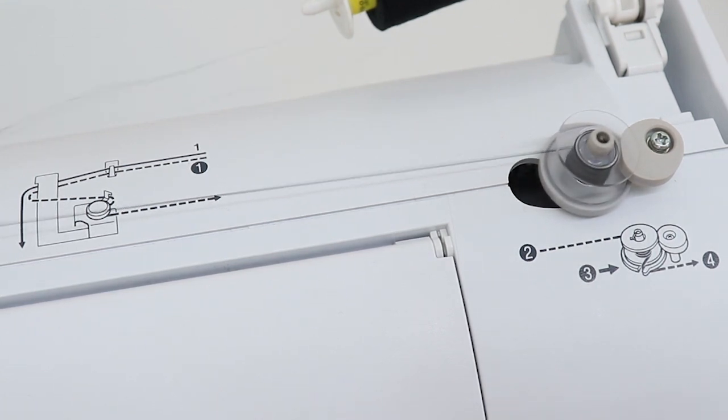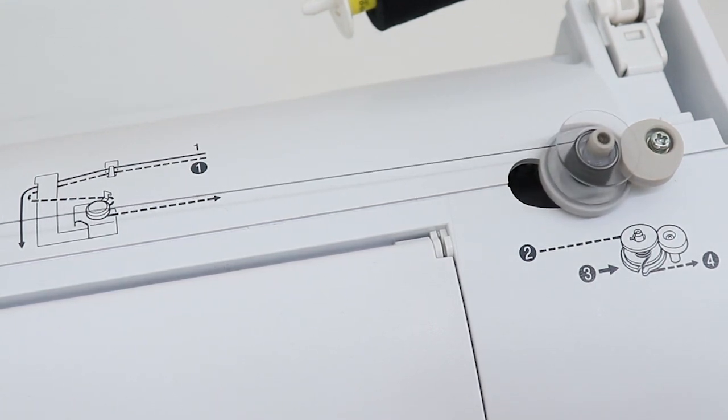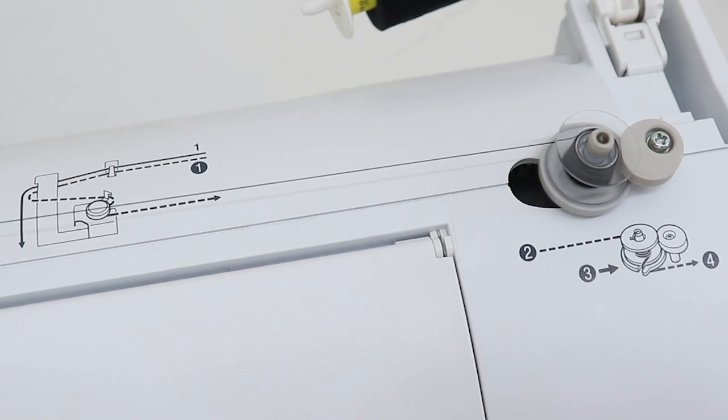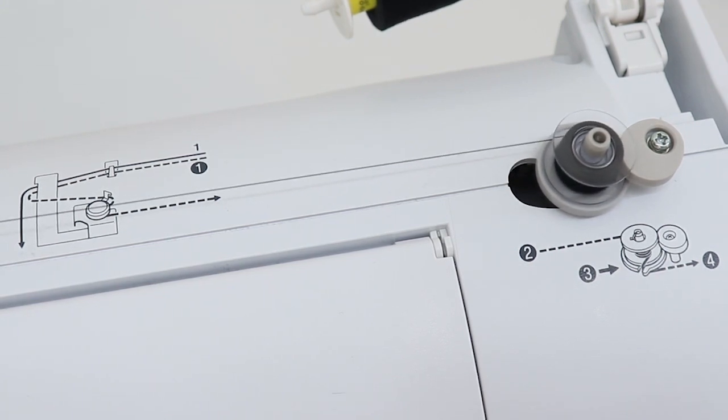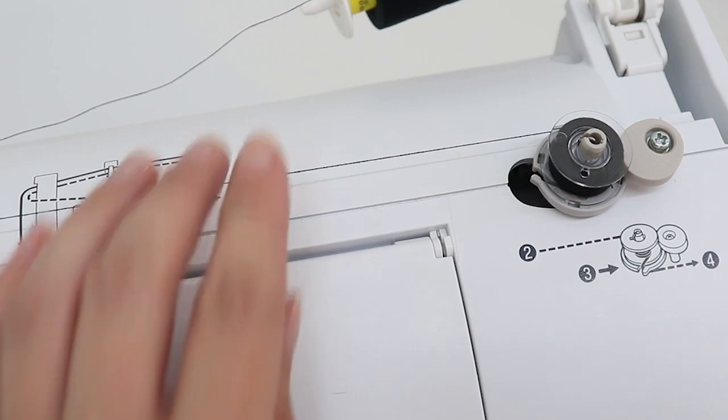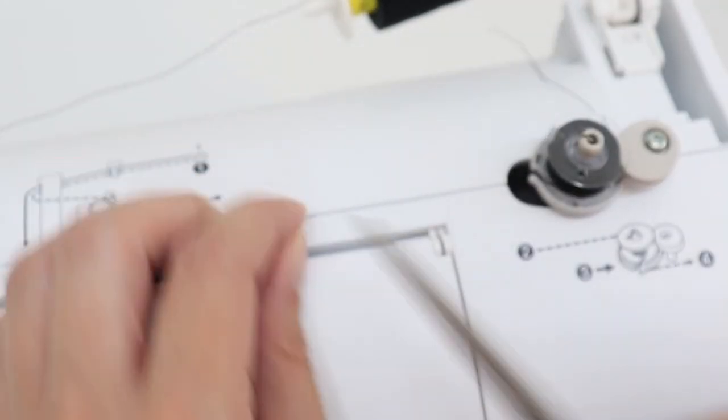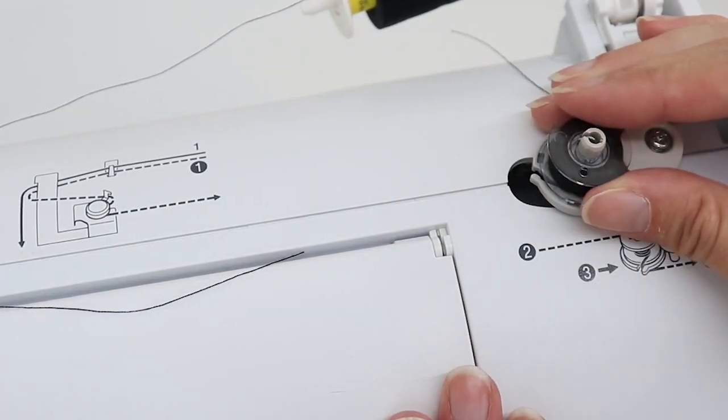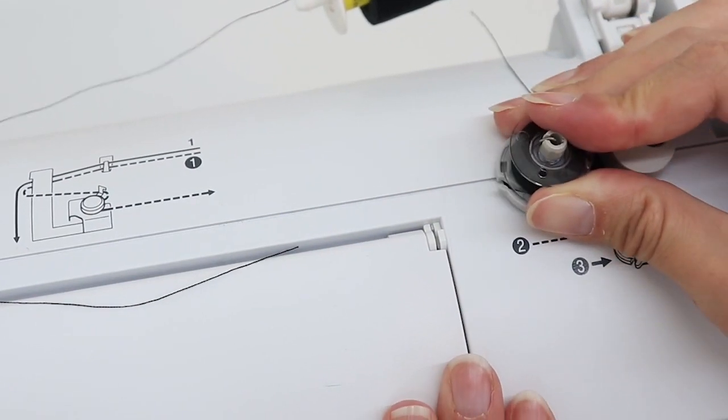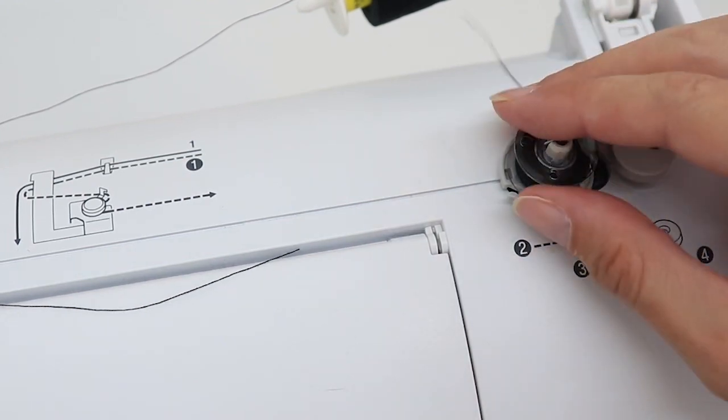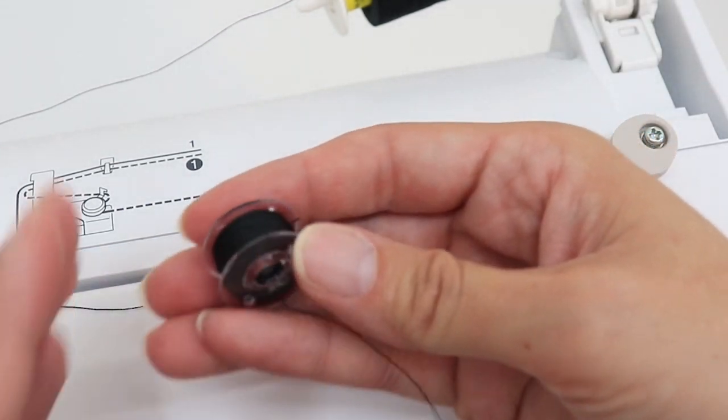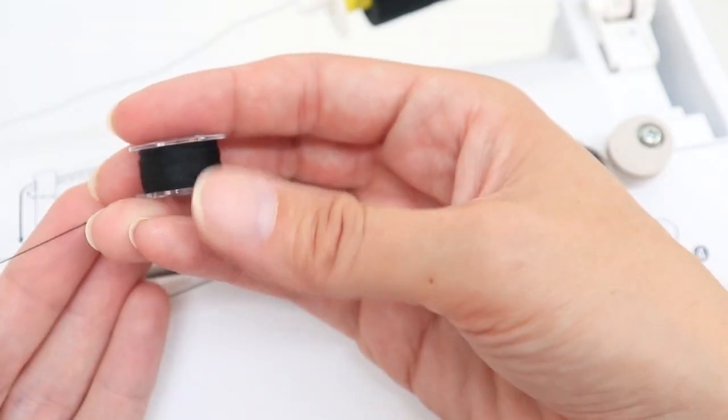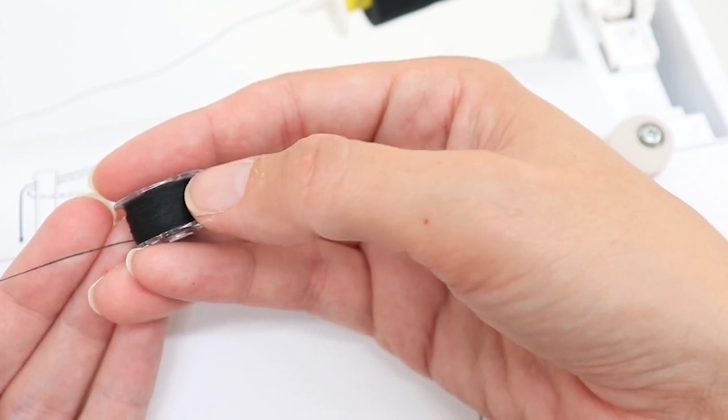It usually stops automatically. Trim your thread. Push your bobbin back to the left. And slide your bobbin off. We now have a nice full bobbin.